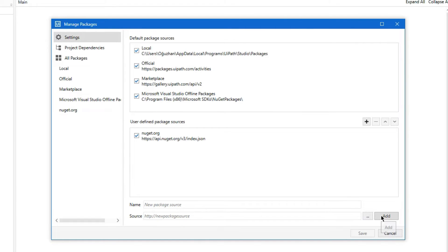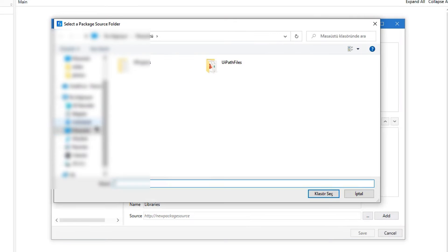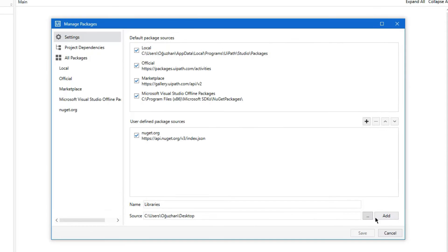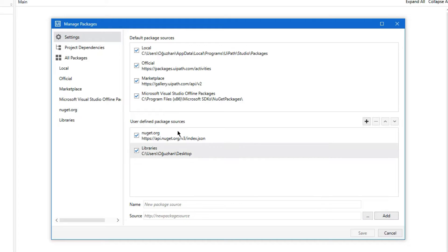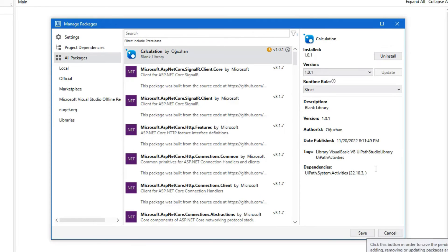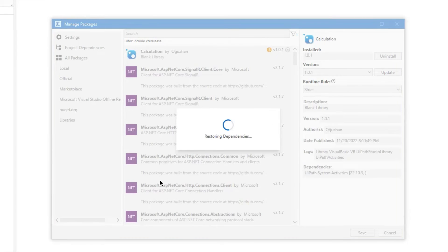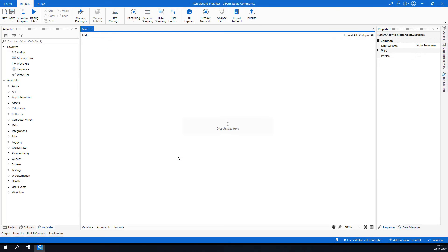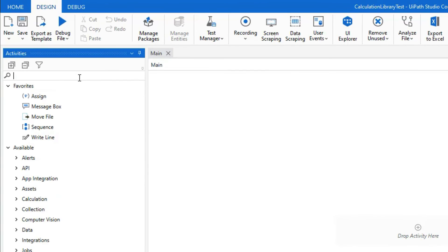Here I need to add my new package folder, which is on my desktop in a folder called 'Libraries'. I'll click Add. Under All Packages I can see 'Calculation by Osan', so I click Install and Save to add it as a dependency.